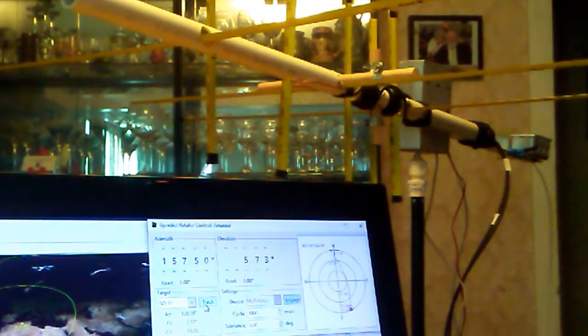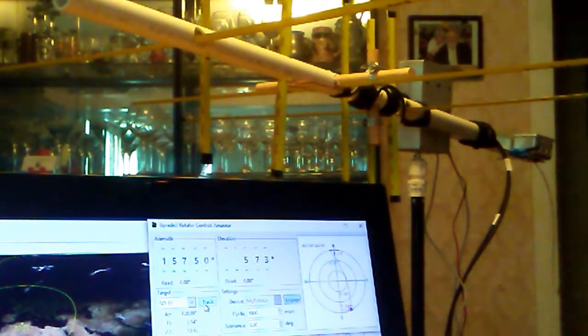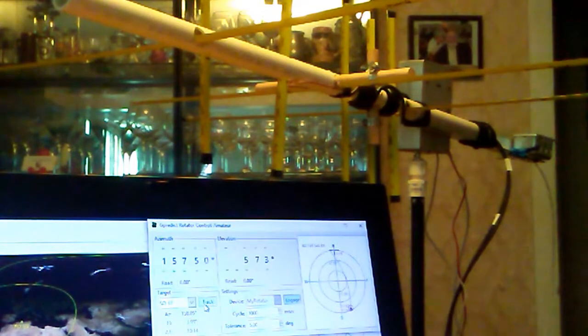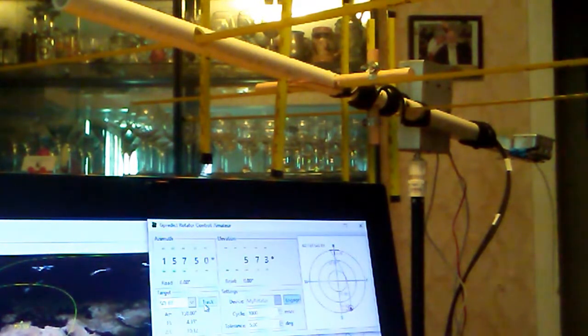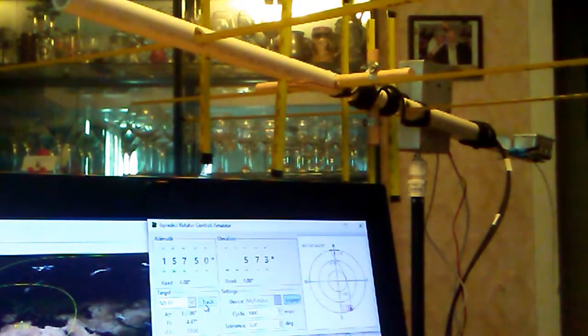So you can see he is now tracking SO67 and I'm going to let this run until the end of the pass.